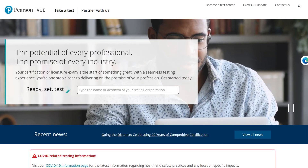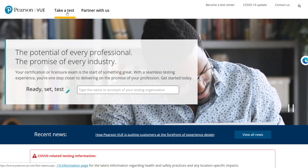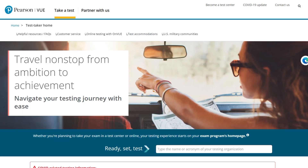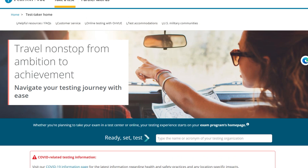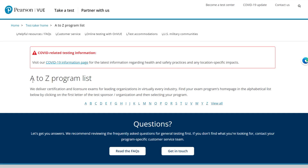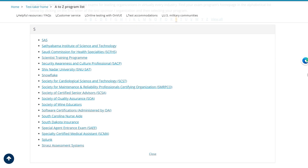Once you get to the home page, the first thing you want to do is click on 'Take a Test' — click on this link right here. Once you get to that page, scroll all the way down to 'Schedule Your Exam.' Once you're there, you have this A-to-Z program list. These are the names of the programs by their first letter. Here we're looking for Splunk, and we get this nice dropdown that zooms in directly to Splunk.